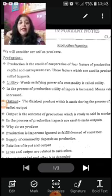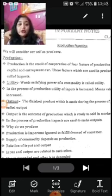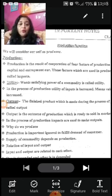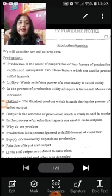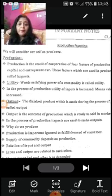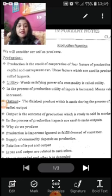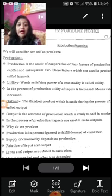Capital is a must. An entrepreneur means the person who owns the factors of production — land, labor, capital — and who manages all these factors of production. The entrepreneur is the one who runs the production process for profits.